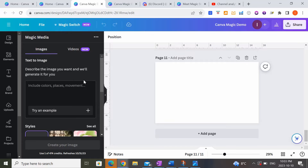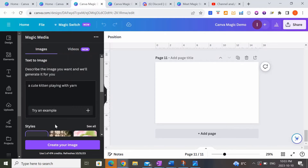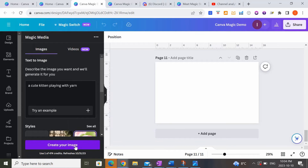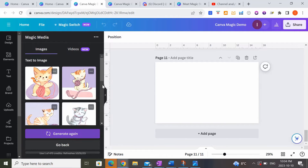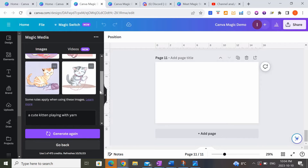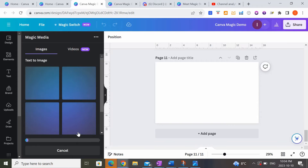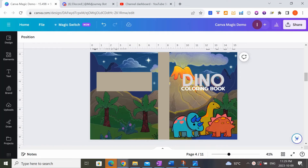You can do text-to-image or text-to-video. Since we're talking about KDP, I'll do text-to-image. I'll type 'a cute kitten playing with yarn,' then choose from various styles and aspect ratios. Let's try watercolor and click Create. Similar to Midjourney, it generates four images to choose from, and you can regenerate if you don't like them. The watercolor kitten playing with yarn looks great. Let me try another style — you can see it produces a more realistic photo of a kitten playing with yarn.